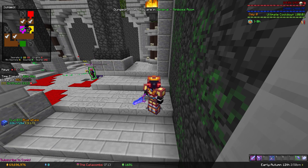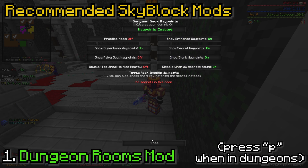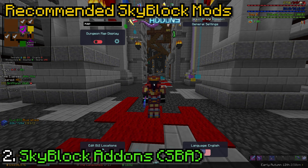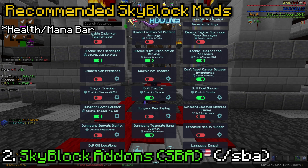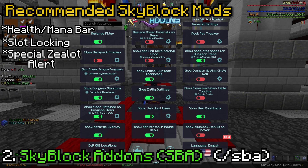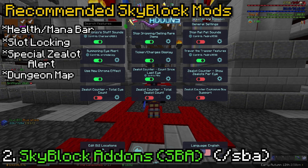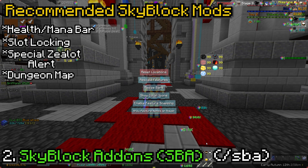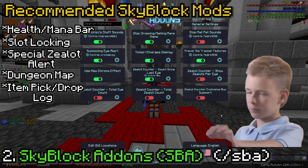Now let's talk about the actual recommended Skyblock mods. First is Dungeon Rooms mod, used to find secrets and figure out room types in dungeons. Next is SBA, which has multiple features: the health and mana bar in case you don't want APEC, Slot Locking so you don't drop your items by accident, Special Zealot Alert — when a summoning eye Zealot spawns an alert pops up on your screen — and a Dungeon Map Display, which is not as good as Soupy's but is pretty decent. There's also an Item Pickup Log that shows recent items you've picked up or dropped.